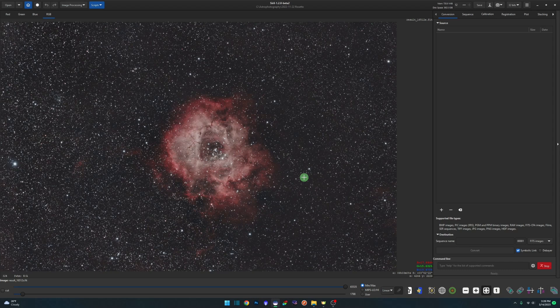You can pretty much use this script with any image type. It worked with a FIT file, a 16-bit FIT, and a 16-bit TIFF. I even opened a JPEG and ran the script against it and it worked, though I don't recommend JPEG because it's compressed. Even a TIFF file is slightly compressed, so your best bet is to run it with a FIT file. Anything compressed may produce weird artifacts. Since I'm using the Starnet command in this script, it handles all the conversions, so we don't need to worry about file formats.